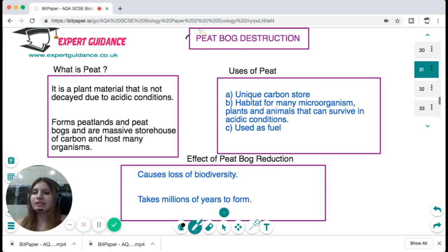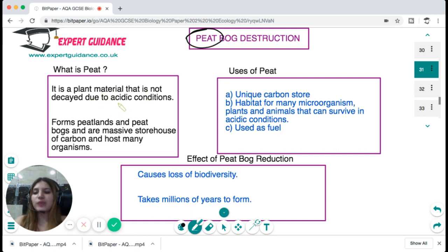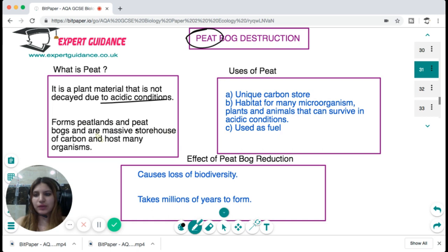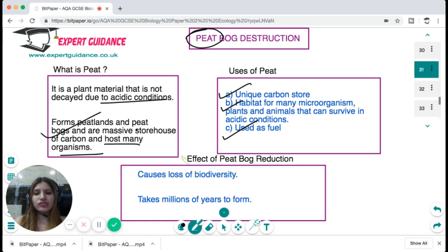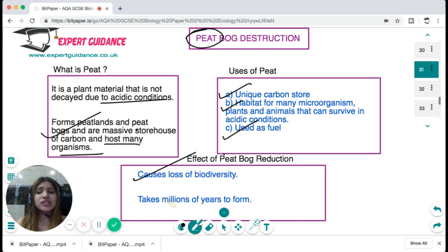Peat is plant material that has not decayed due to acidic conditions unfavorable for decay. It forms peatlands and peat bogs, which are massive storehouses for carbon and host many organisms. Peat is a unique carbon store, a habitat for many microorganisms, plants, and animals that survive in acidic conditions, and can be used as fuel. Due to deforestation, there is a reduction in peat bogs causing loss of biodiversity. Peat takes millions of years to form and its destruction is a major threat to biodiversity.